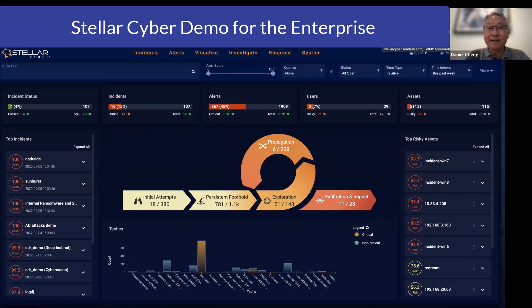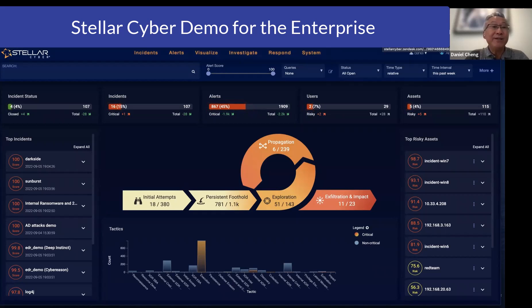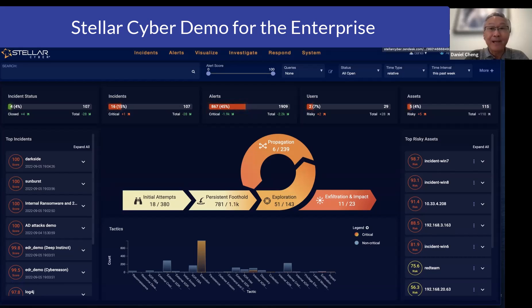What you see here is the main dashboard that the SOC analyst looks at. We ingest data in two ways: we ingest data through Syslog, and we ingest data through API integration.